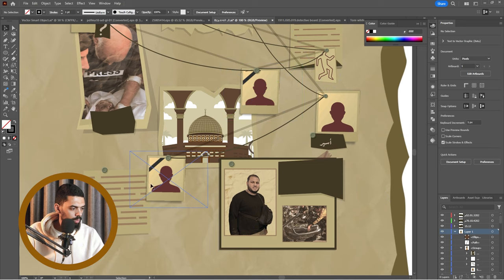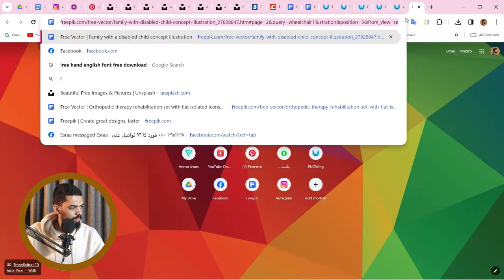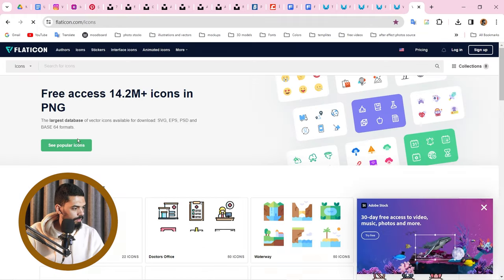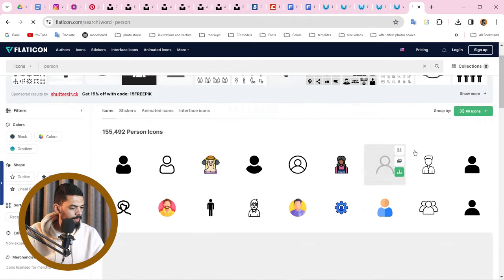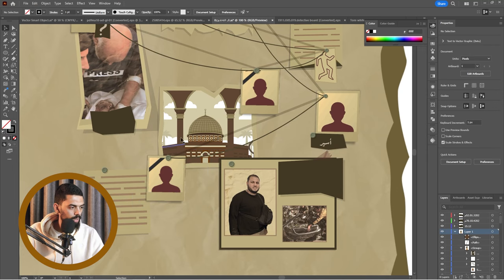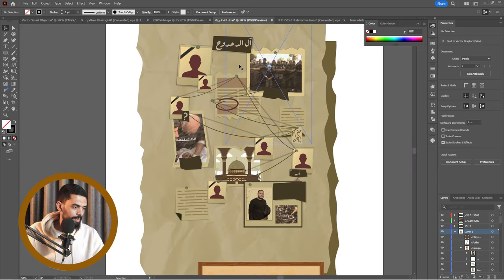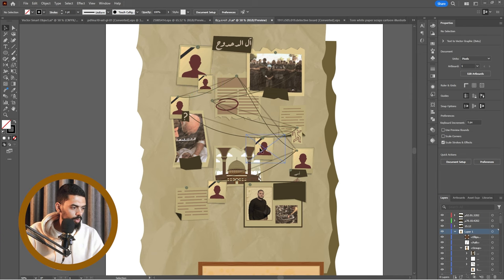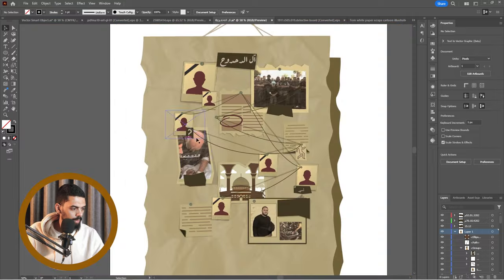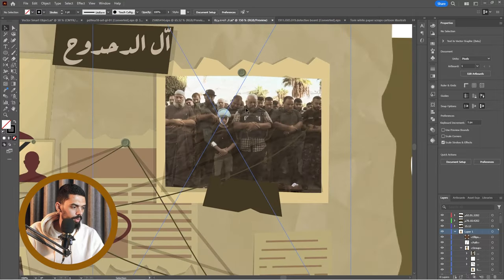وهكذا تبدأ ترسم. الفيكتور بتاع الكاركتر ده تعمله إزاي؟ ادخل واكتب 'person'. تلاقي كذا شكل — اللي يعجبك نزّله وحطه وغيّر لونه. لو أنتم عايزين التفاصيل دي ممكن نبقى نعملها سوى، بس أنا عايز أريكم الموضوع بشكل عام. كل صورة من دول أنت بتزبطها على فوتوشوب، بتجيبها من الفيديوهات.